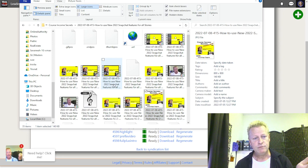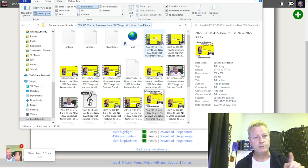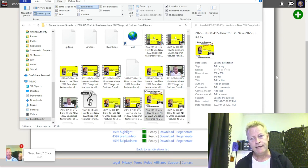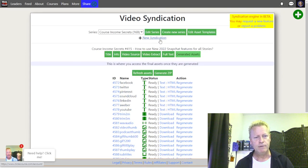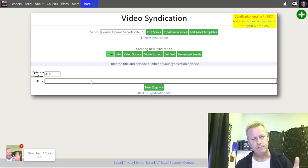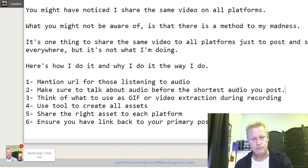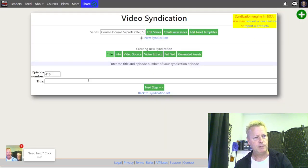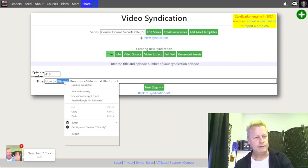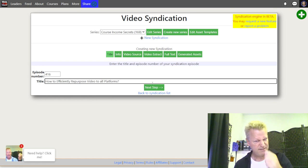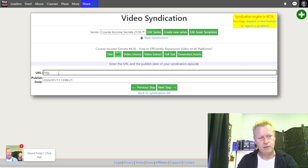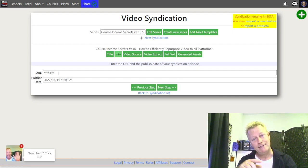Last week I created this episode: 'How to Use New 2022 Snapshot Features for All Stories.' Now how do I do that? I record the video, then go to the tool and create a new syndication. I give it a title — let's do this current one: 'How to Efficiently Repurpose All Platforms' — I'll paste that in right here. I also notice there's a typo in my title. Then I put in the URL of the actual post.